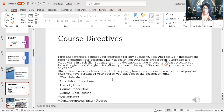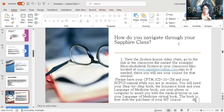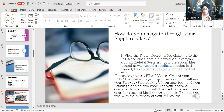First and foremost, contact your instructor for any questions. If it's not me and somebody else is your instructor, contact her and tell her what you need. If there's a problem and you can't find it, then you can still get to me. How do you navigate through the Sapphire class? Go to sapphirecoding.com. Have your CPT and ICD-10 book. Have your Hicks manual. Have your step-by-step book — I put a list of the books inside your orientation.